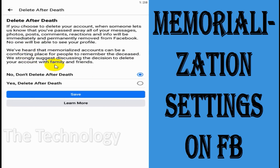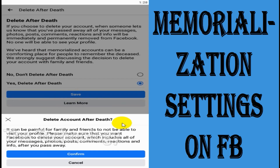Facebook normally recommends making it a memorialized account so people can still search for you, see your pictures, and see the memories. But in case you don't want to be on Facebook after your death, you can choose yes and click on save.